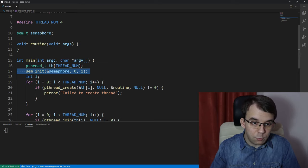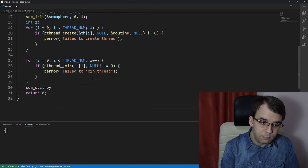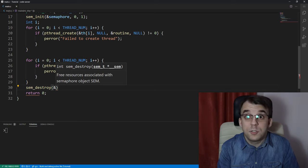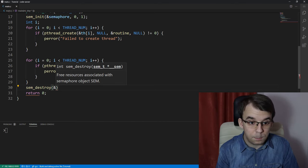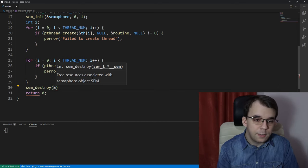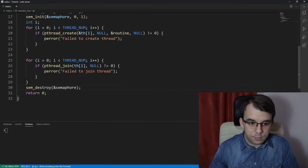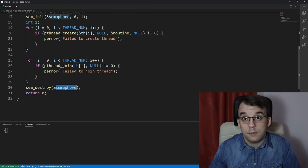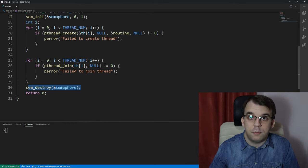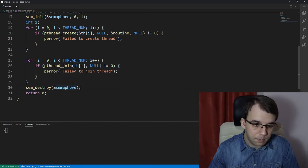Next, we need to destroy the semaphore, so we call sem_destroy — just like most other objects in the pthread and similar libraries. We pass in the address of the semaphore we want to destroy, and that's it. This tells the library that we're done with this semaphore and it can free some resources.